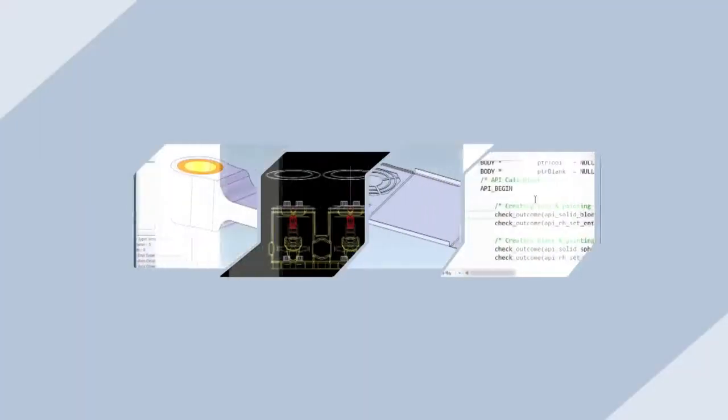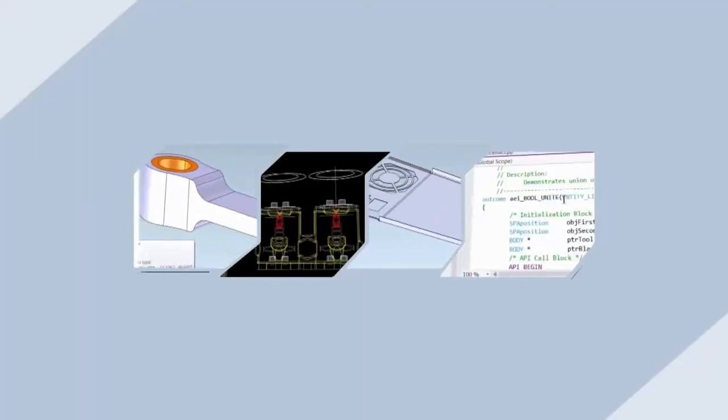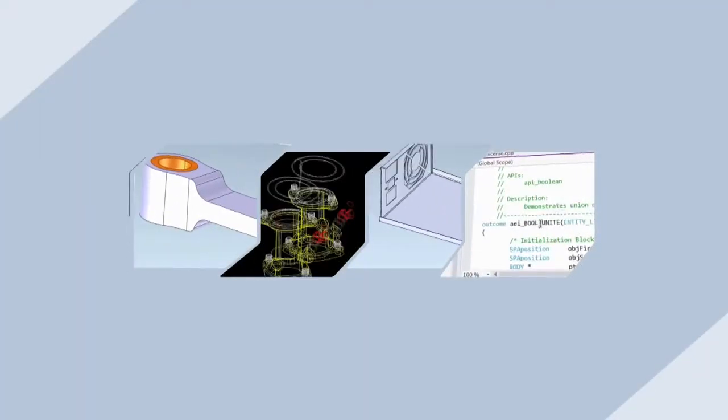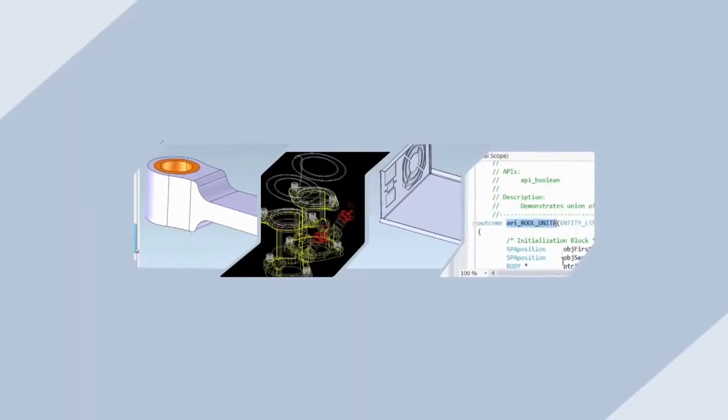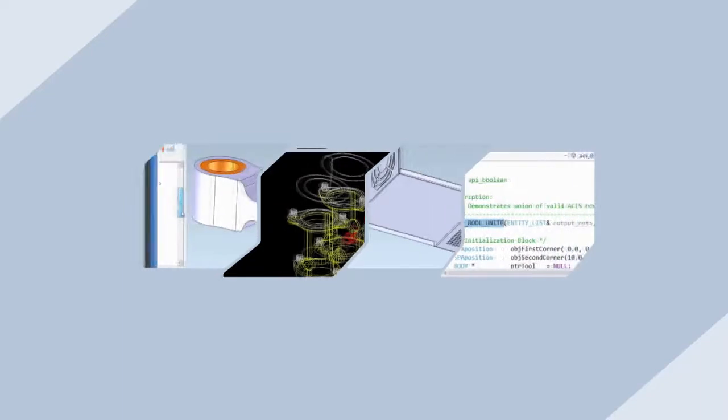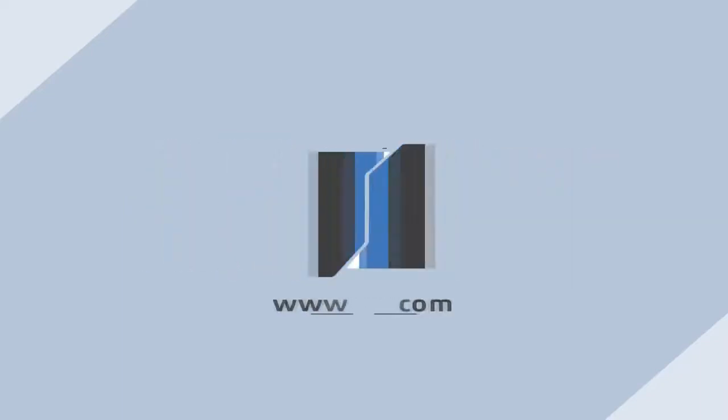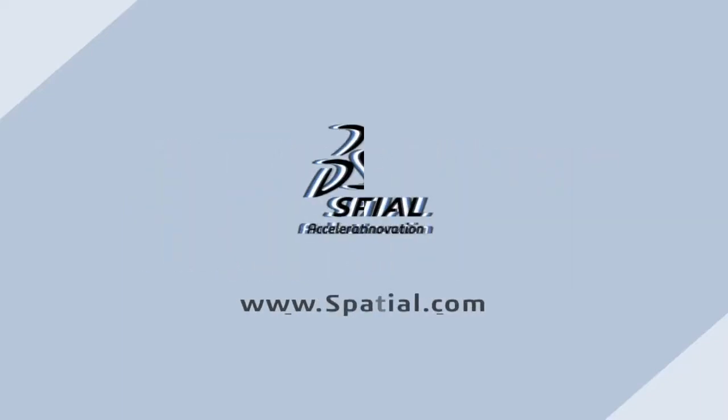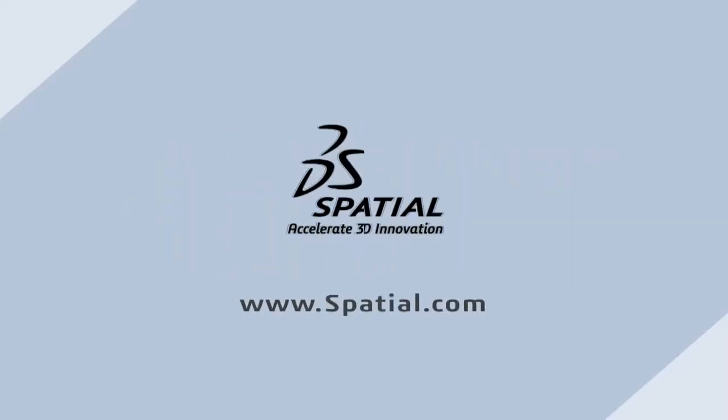For more information on the value and benefits provided to our customers through the new features and functionality of 2016 1.0, visit www.spatial.com.